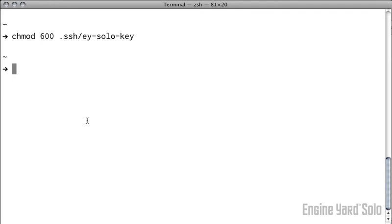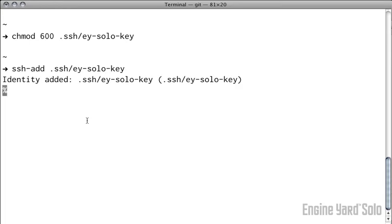Final step locally is to add that to your SSH keychain so that this will automatically be loaded when you try to connect to your slice.